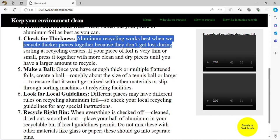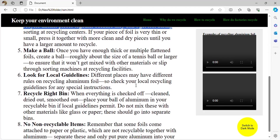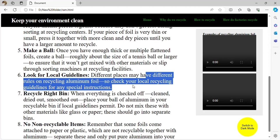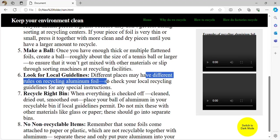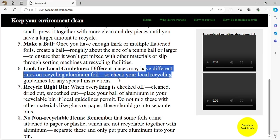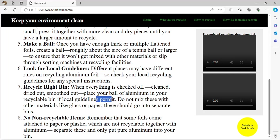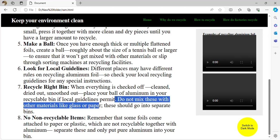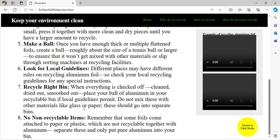Check your local recycling guidelines — different places may have different rules on recycling aluminum. When everything is checked: clean, dried, smoothed out, place your ball of aluminum in your recycling bin if local guidelines permit. Do not mix these materials with glass or paper.